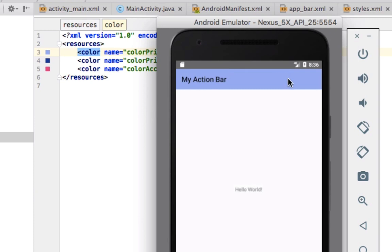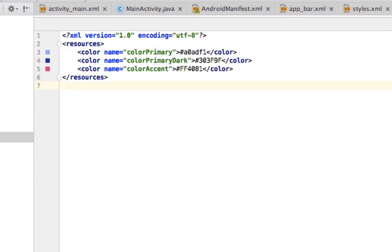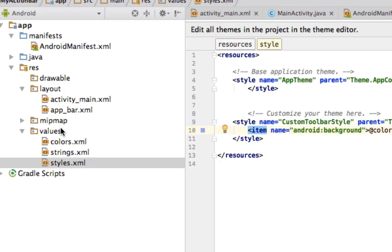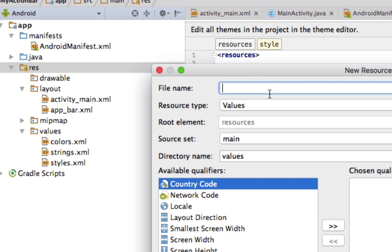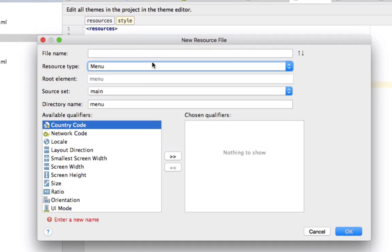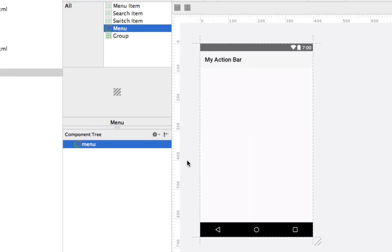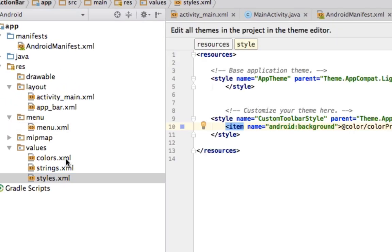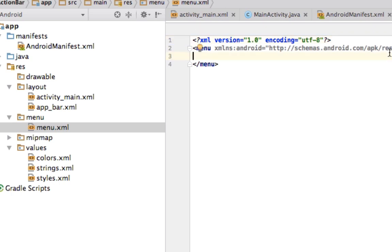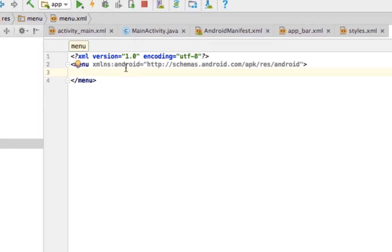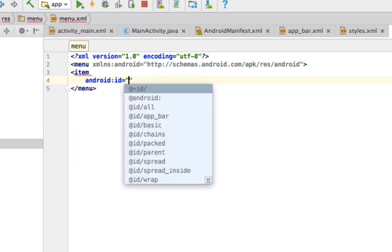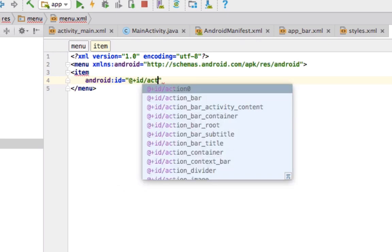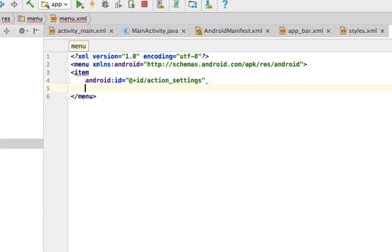We now have the action bar showing our primary color. To make it look even better, we'll add menu items such as a settings icon. Go to Resource > New Android Resource File, change the type to menu, and name it 'menu'. Just like styles and colors, this is where we put our menu items. We add an item and give it an ID of 'action_settings'.